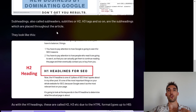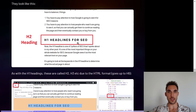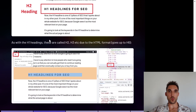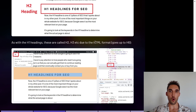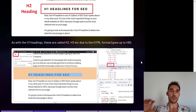Subheadings, which are also called subheaders or subtitles, can be H2, H3 tags and so on. These are the subheadings placed throughout the article or page in your content — you'd have content, then a subheading, then more content under that. As with H1 headings, these are called H2 and H3 due to the HTML format, which goes all the way up to H6. If you inspect the code, you can see it says H2 in the code when you highlight that H2 headline.